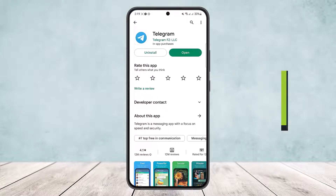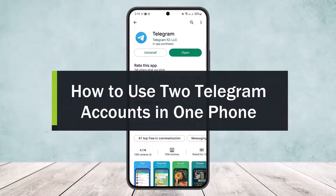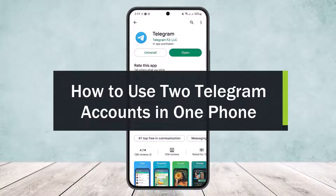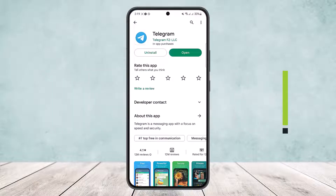How to use two Telegram accounts in one phone. Hello everybody, welcome back to the channel. Today I'll guide you on how you can use two Telegram accounts in one phone.